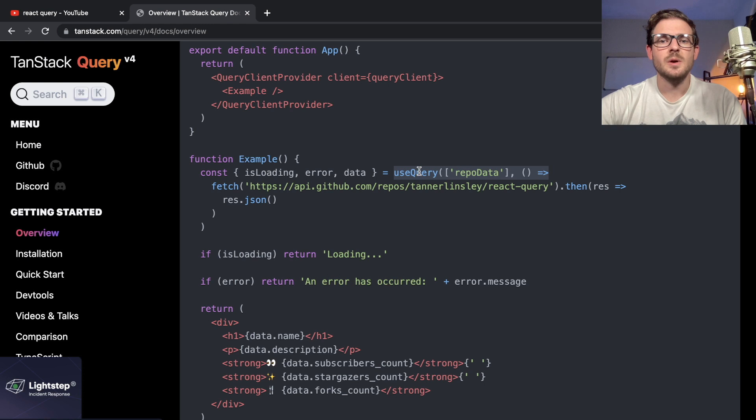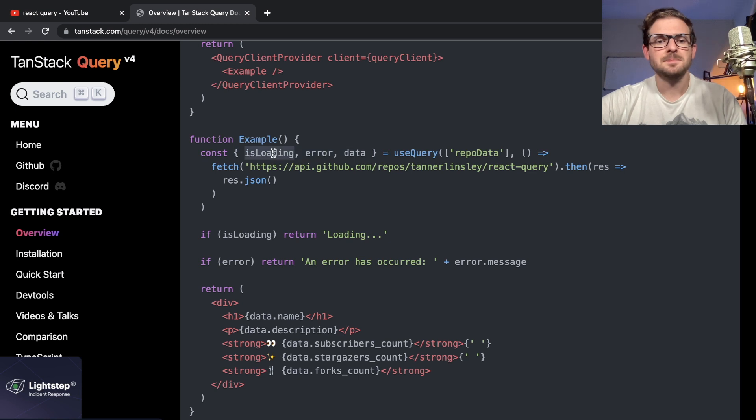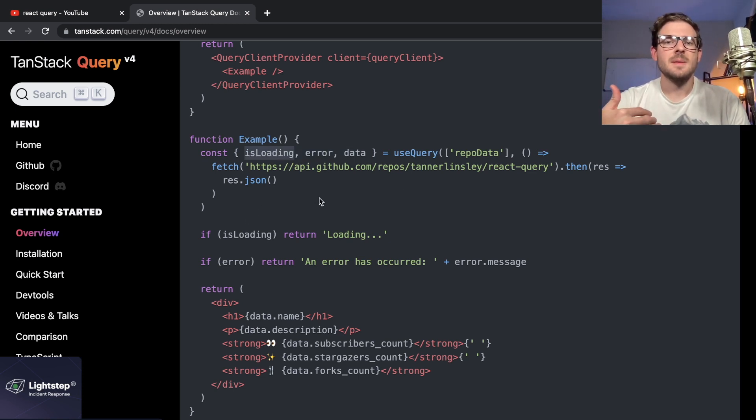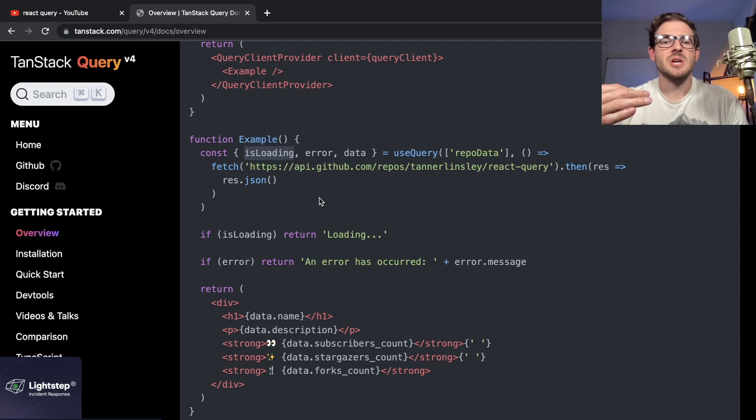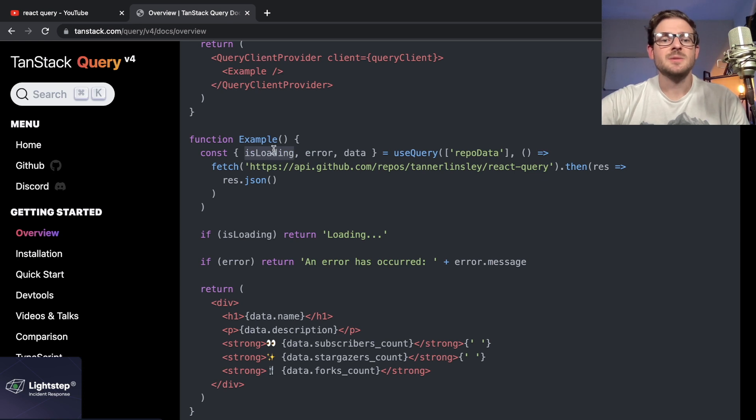I also look at this—it looks like it returns isLoading, which is cool. That means instead of me having to make my own loading state and change it from false to true as the request is getting made, it looks like React Query provides me isLoading.